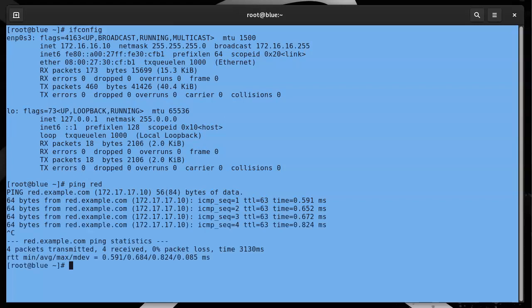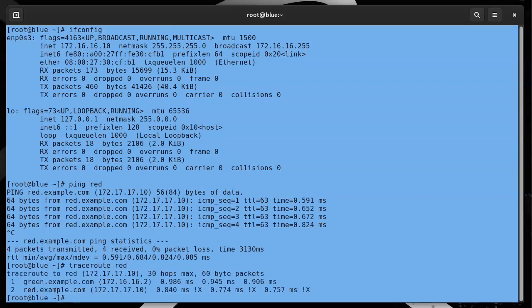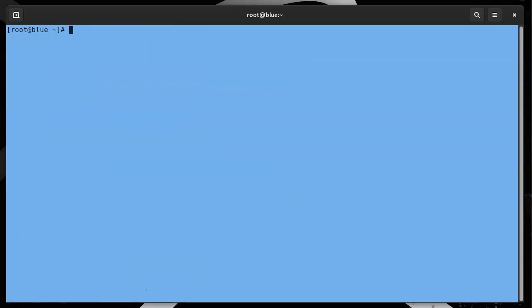You can see it pings. That's great. I can do a traceroute to the Red machine as well, and you can see that it is two hops away, so it goes to Green and then to Red. Let's go ahead and clear this and we'll get started.